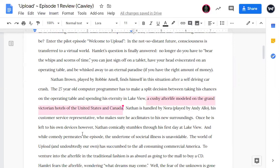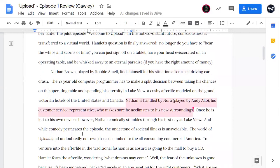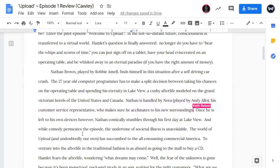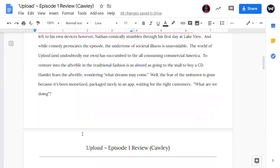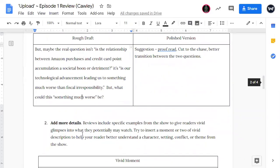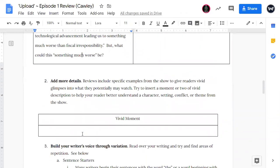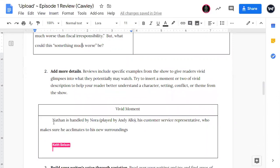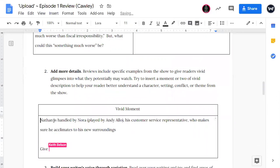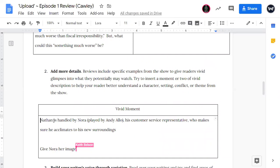It's really the third paragraph where we get to see the details. Here's one where we see Nathan kind of die in a car crash. We also see Lakeview, a cushy afterlife modeled on the Grand Victorian hotels of the United States and Canada. Okay. And here's where we kind of could maybe use a little bit more, where Nathan is handled by Nora. Nora's kind of glanced over here where we get a lot of Nathan, who is our main character. Nora actually is, I would say, equally shares the lead role in this series. So I think by giving Nathan and the setting some vivid details, and then Nora, who just is a customer service representative who makes sure he acclimates to his new surroundings, I think this is an area where Mr. Cawley could add a detail that kind of better lets our reader or his readers picture who this character is. So I'm going to put that down here in the vivid moments and say, give Nora her time, right? She needs it. Give Nora her image. Give her something that kind of makes us see who she is.